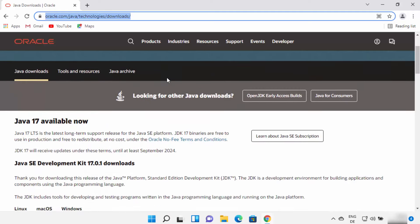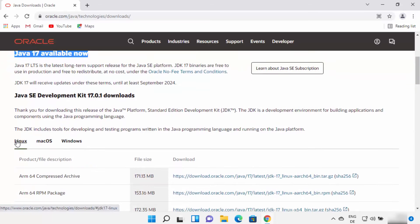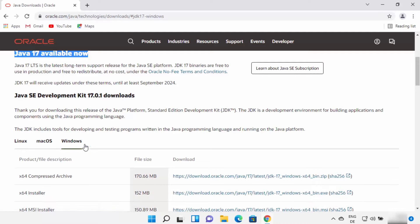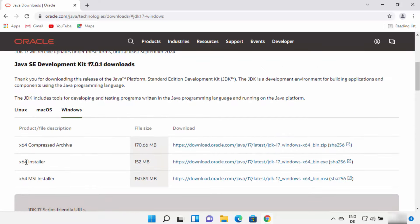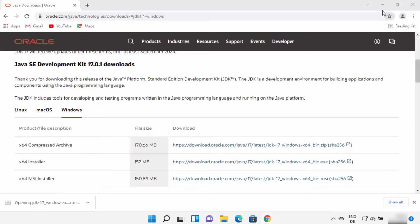Here, you just need to scroll down. At the time of making this video, Java 17 is the latest version available for download. When you scroll down, you will see the option to download the Linux binaries, the Mac OS binaries, or the Windows binaries. We are going to select Windows, and then select the EXE option. Just select the link in front of the installer option and click on this link. Wait for the download to complete, and once this EXE file is downloaded, click on it and minimize your browser.